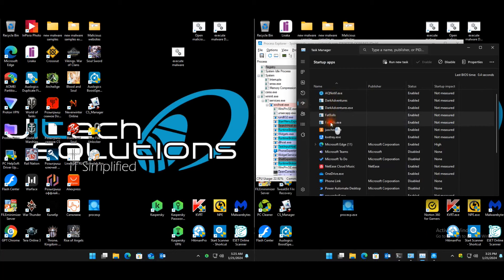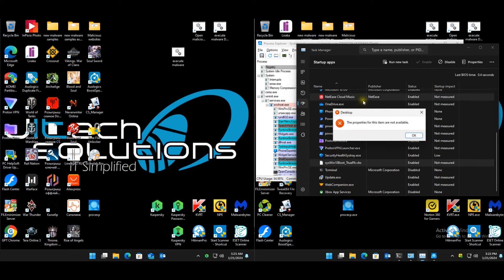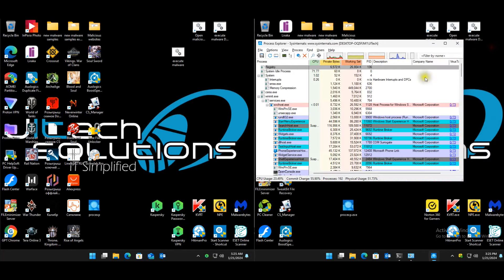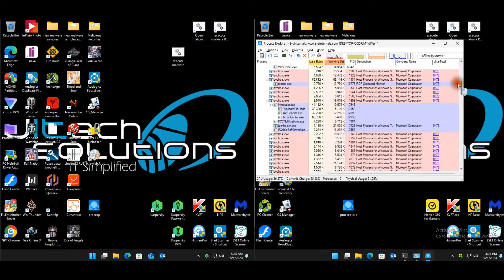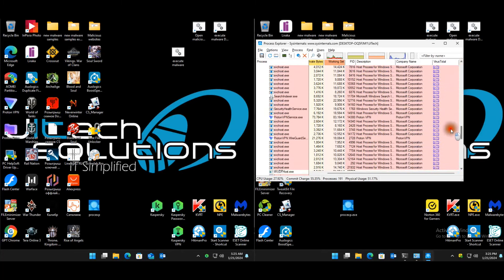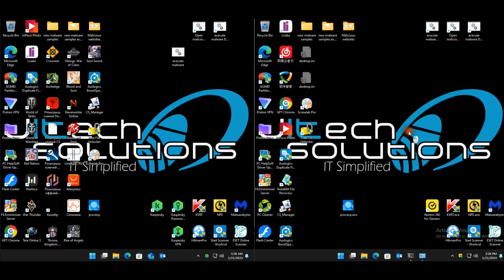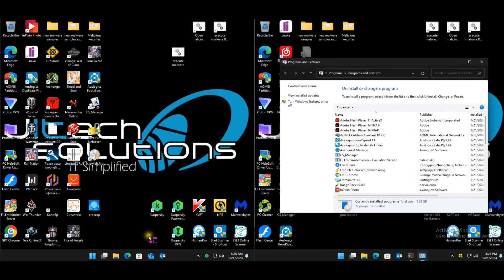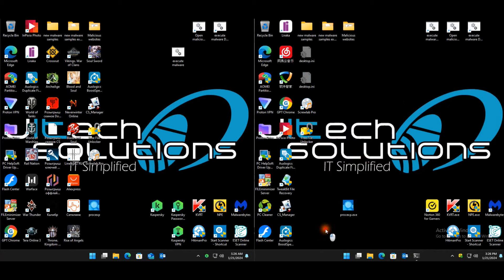Norton has quite a few startup items — counting eight, nine, ten. Looking at processes: nothing alarming by name and score. Norton did very similar to Bitdefender. Kaspersky has two questionable threads. For installed programs, Norton seems fairly similar to Bitdefender and Kaspersky — maybe a little bit less.